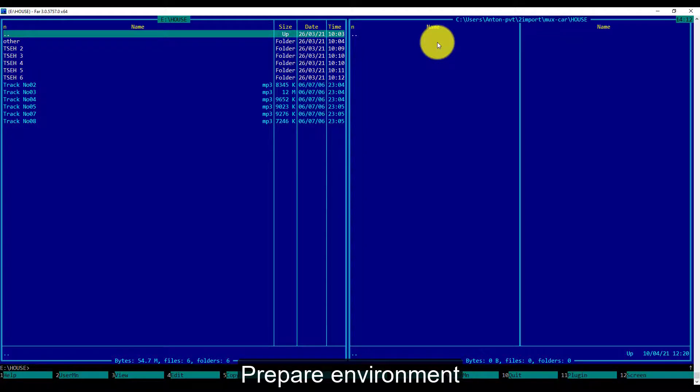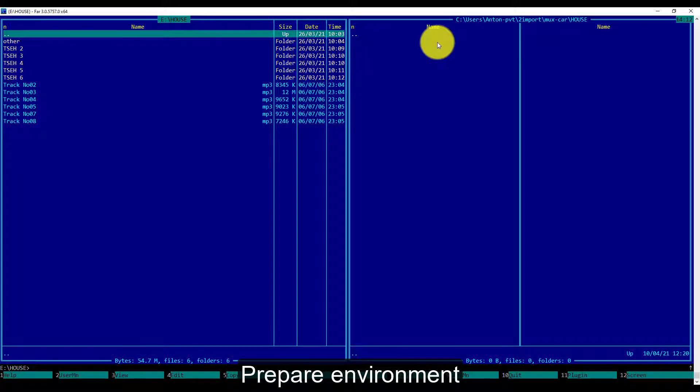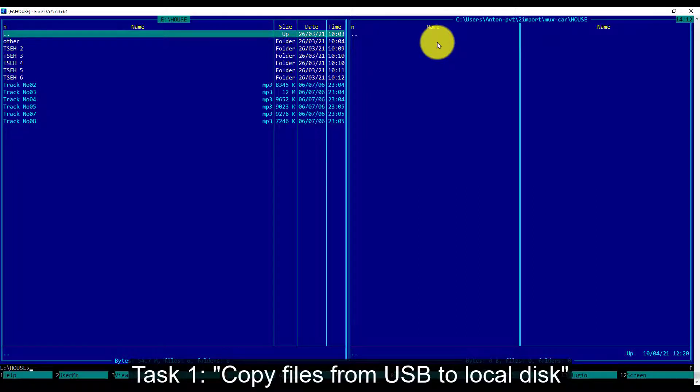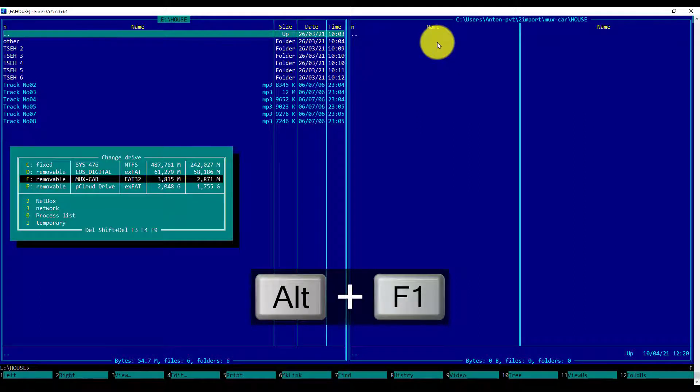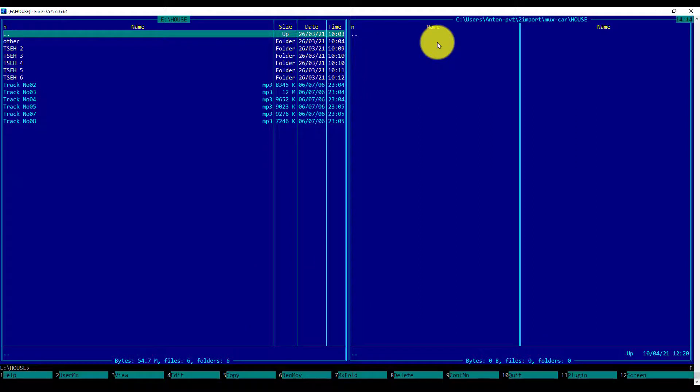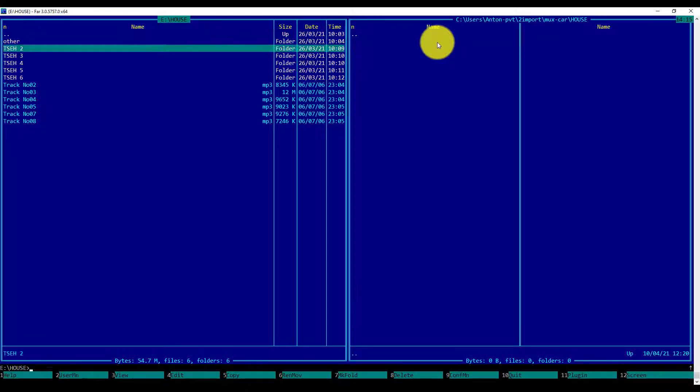Let's go to our primary task and prepare our environment. To the left side, we will position the source, which will be the USB drive I used to listen in the car. ALT-F1 to select the USB flash disk, which is MUX car. Here, my task is to copy the CH2 directory and all MP3 files. Firstly, I need to calculate the size of the directory I want to copy. I will focus on the directory and press the F3 key to calculate the size.